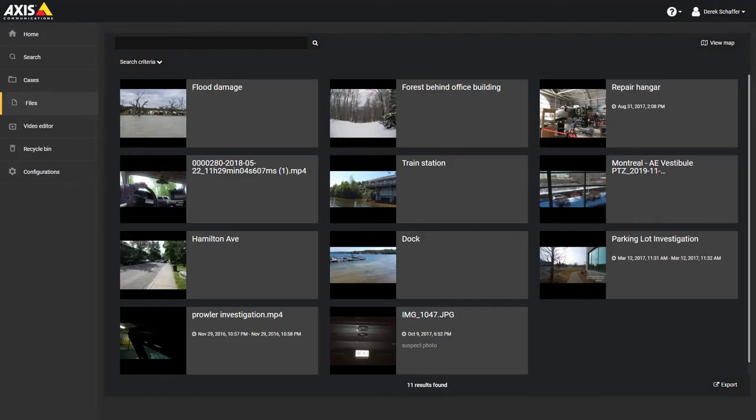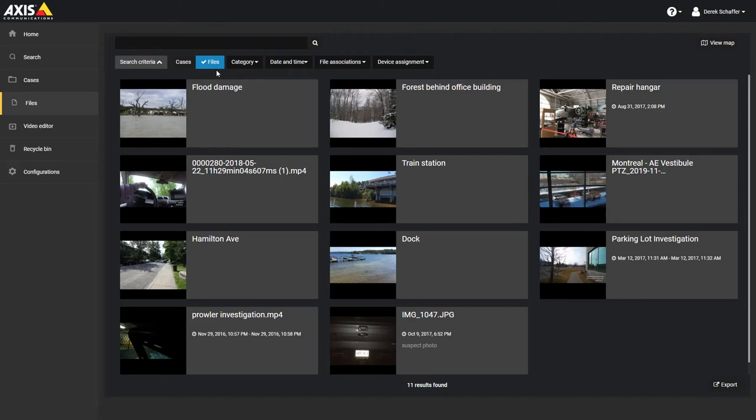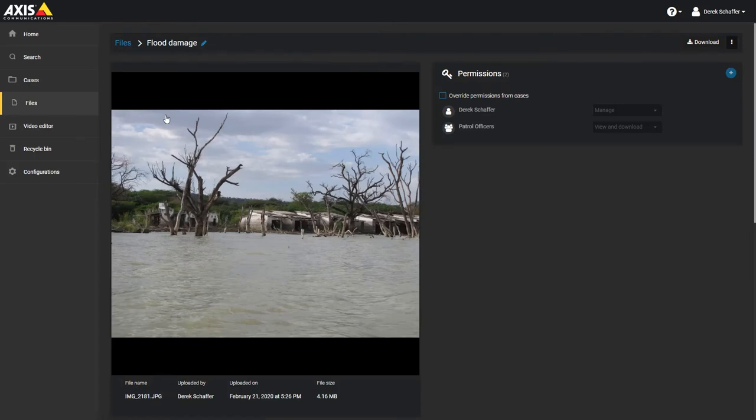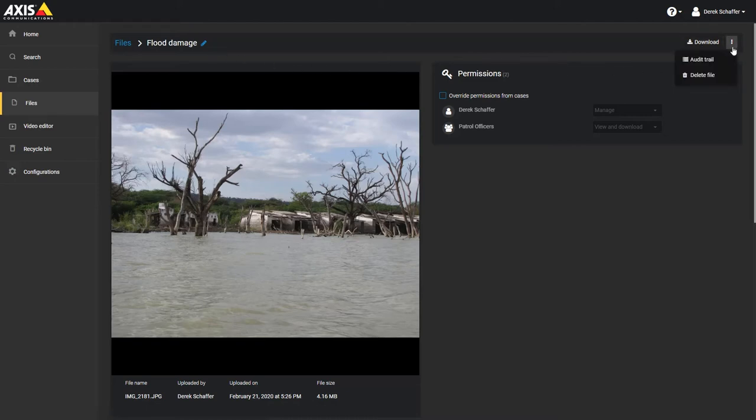Moving on to the file section, we have the same search screen and criteria, but the search is configured to only view files by default. Once you have clicked on a file, you will be presented with more information. On the top of the screen, the file name is presented, which can be edited from here. On the other side of the file name, there are the buttons to download the file to local storage or view a menu with other options. From the menu, we can see the audit trail for that file, which shows if anyone has viewed or performed any actions on the file, and delete the file from the service.